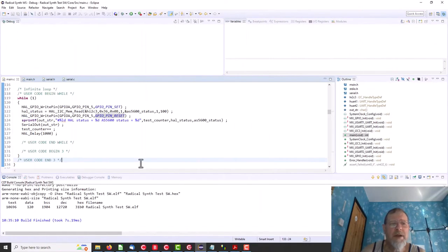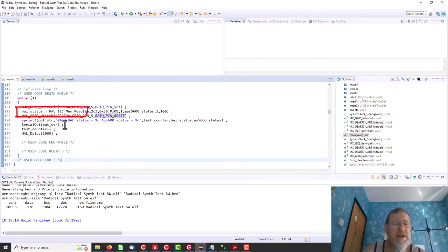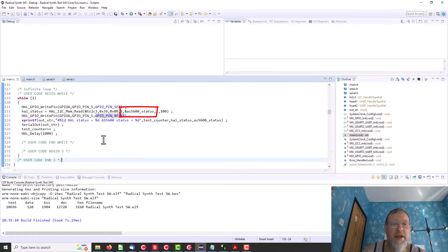No, with the magnet on it's still 165, so something's not working. So let's get in amongst it. Okay, so we're just trying to read the status, so this is a bit of code and that reads the status. Now we're printing out the counter number, the HAL status, so this is what this I2C read function returns, and the AS5600 status which we know is duff anyway. So let's have a look at that.